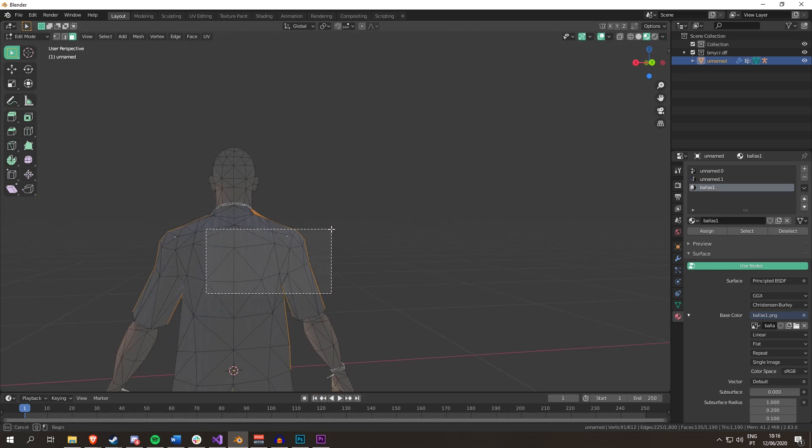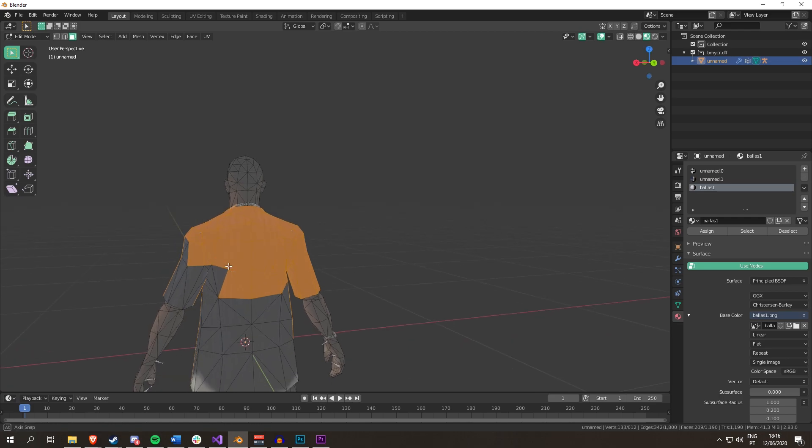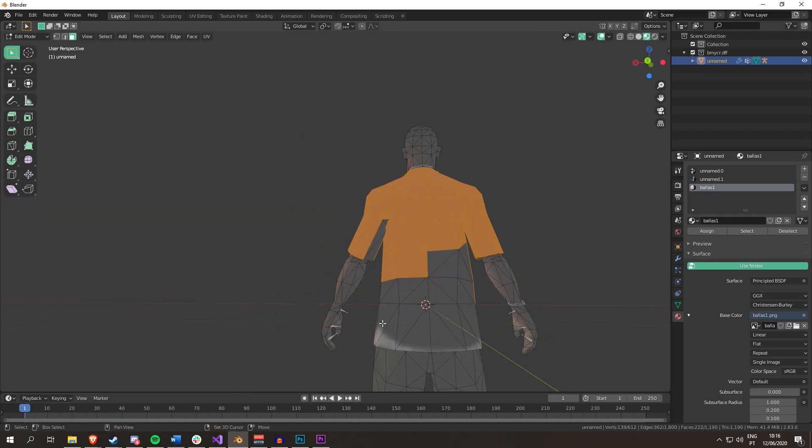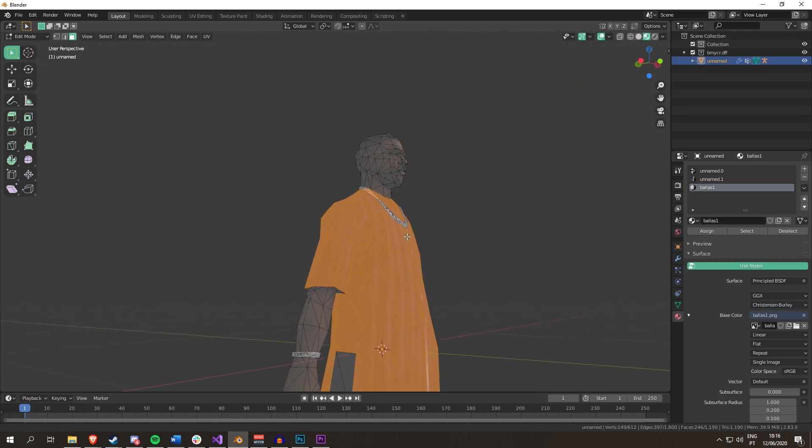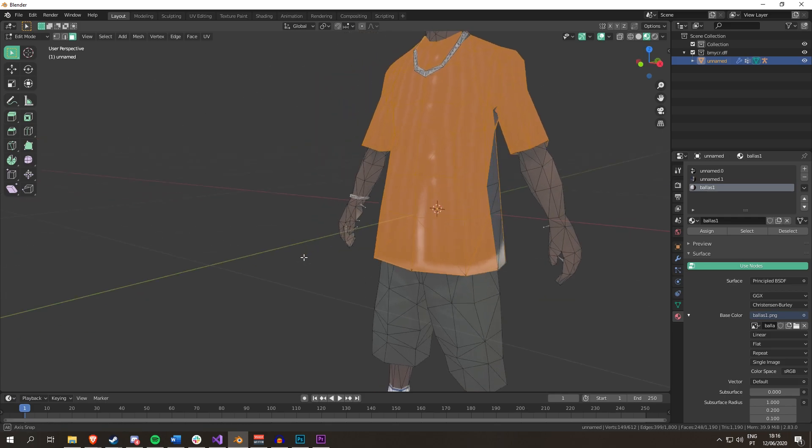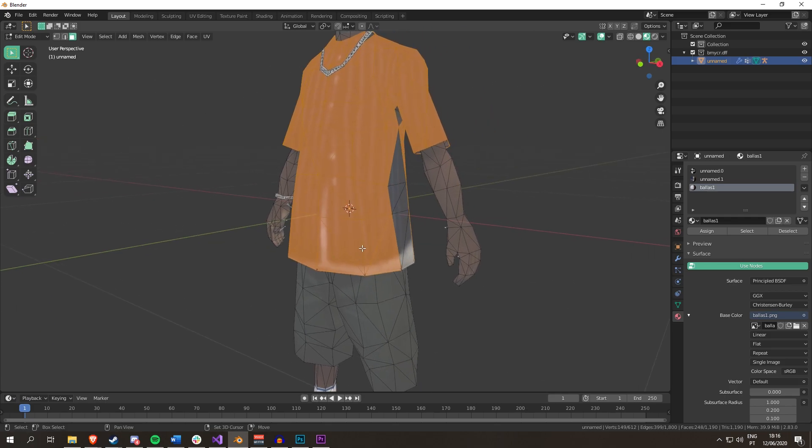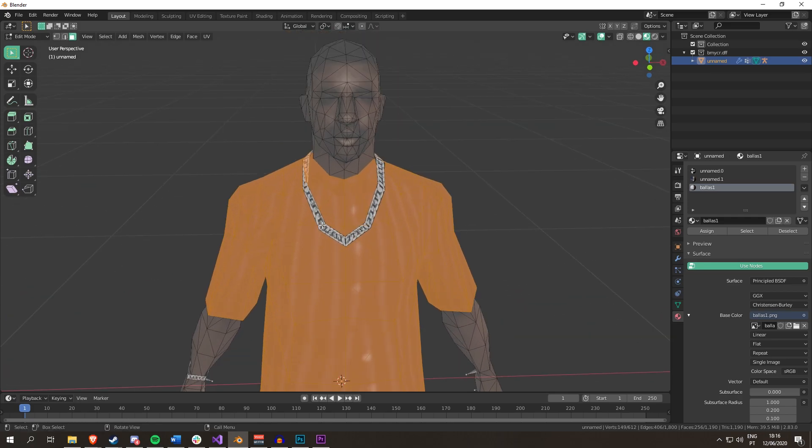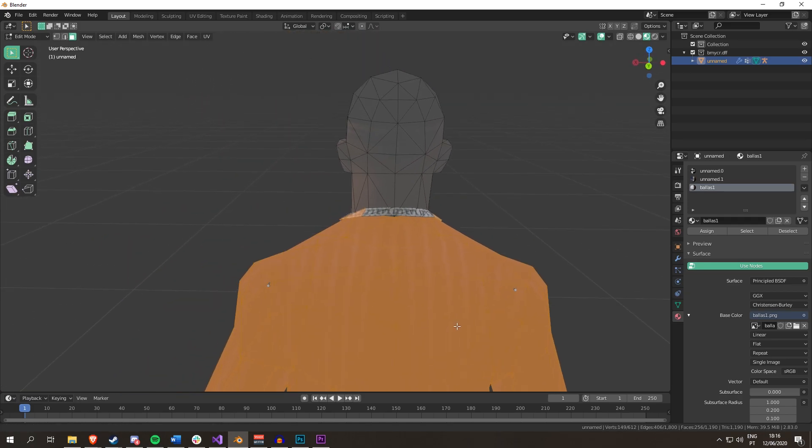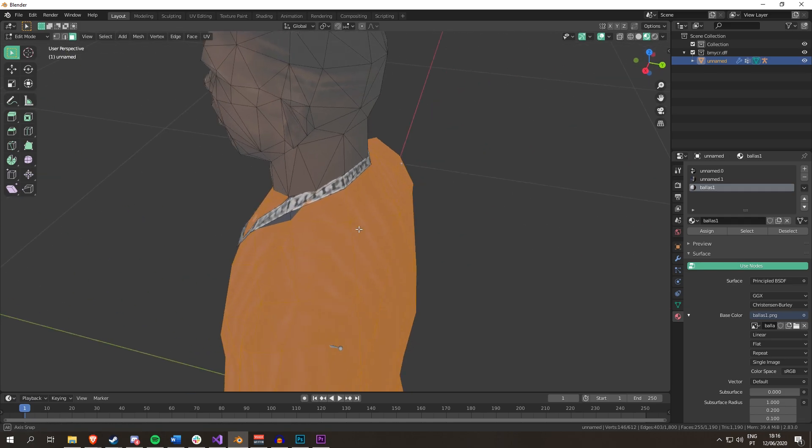Right now I'm just selecting the t-shirt part because this is all I'm going to UV map today. The point of my videos is not to show you how to UV map a watch, UV map a chain, UV map a beard. I want to teach you general concepts that you can apply to anything.